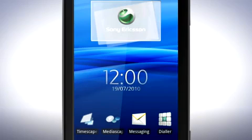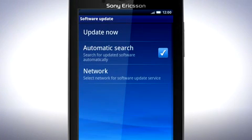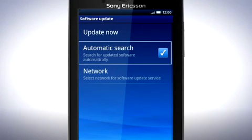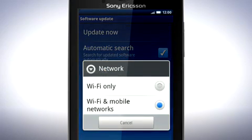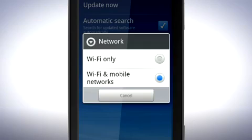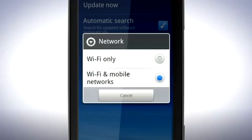In the Software Update menu, there is the option to auto-search for new updates. Also, you will find a network setting. Tap Network. In this menu, you can choose to only download new updates when you have a Wi-Fi network available. Choose this option to reduce your data costs on the mobile network.